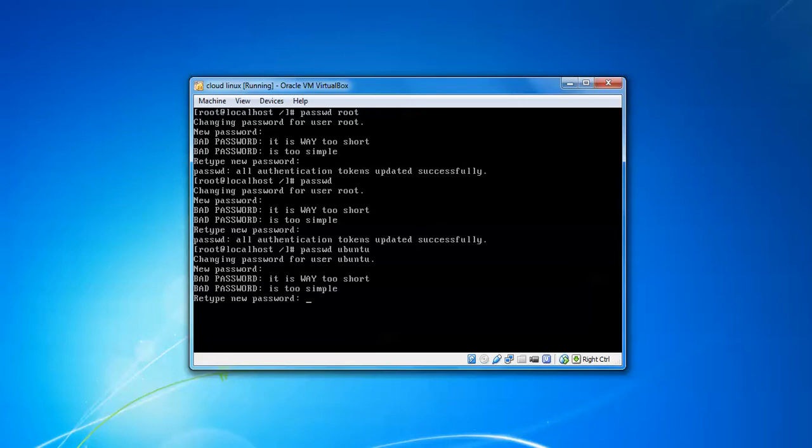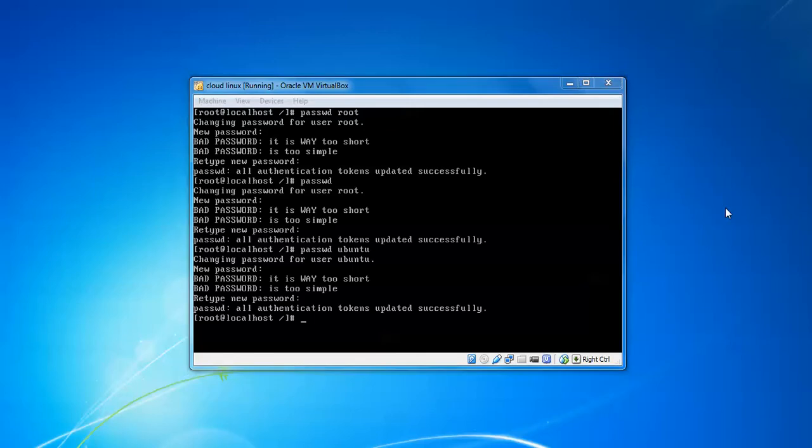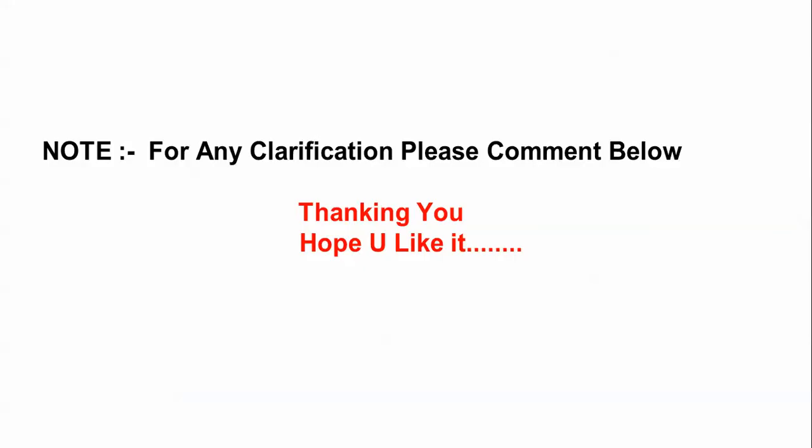This is the end of my tutorial on resetting passwords in CloudLinux. If you have any problems with resetting the password, you can comment below on my video. Please subscribe to Cloud Network. Thank you for watching my video.